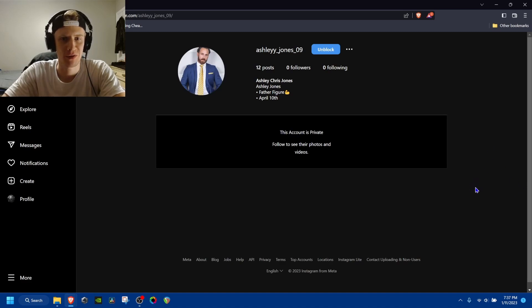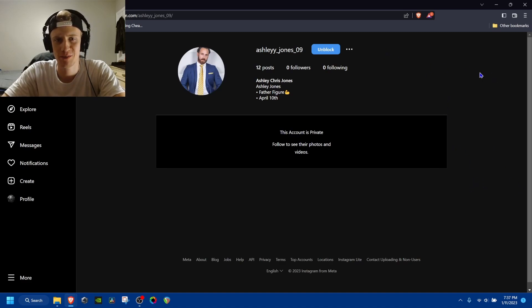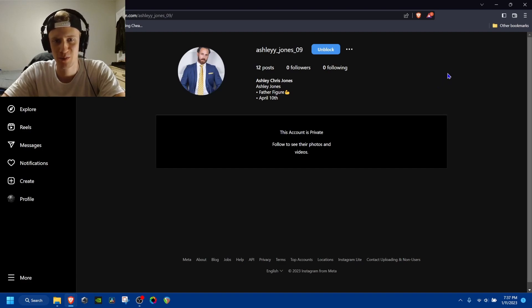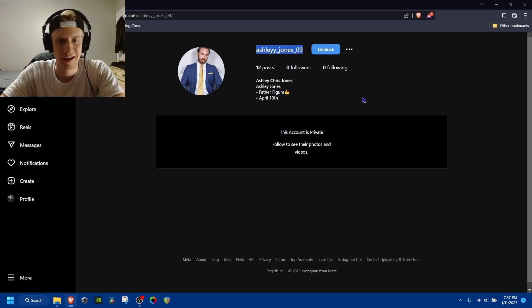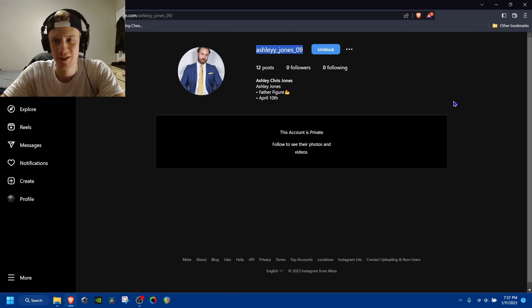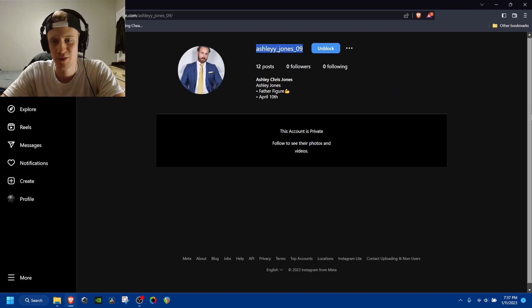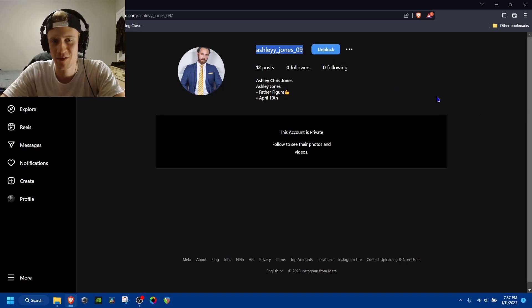All right, how's it going everybody? So I figured I'd make this update while it's developing. So this guy is a scammer and he did a pretty good job. He was pretty convincing.